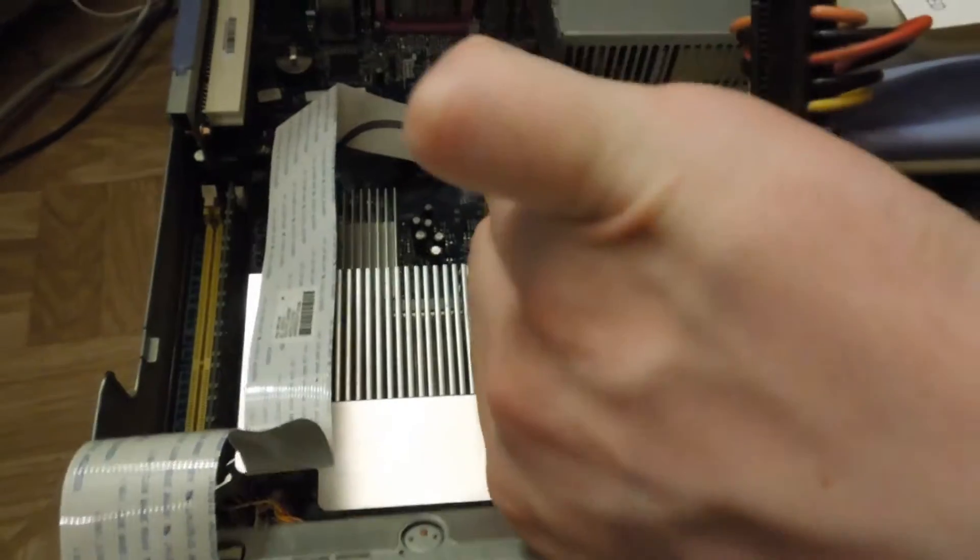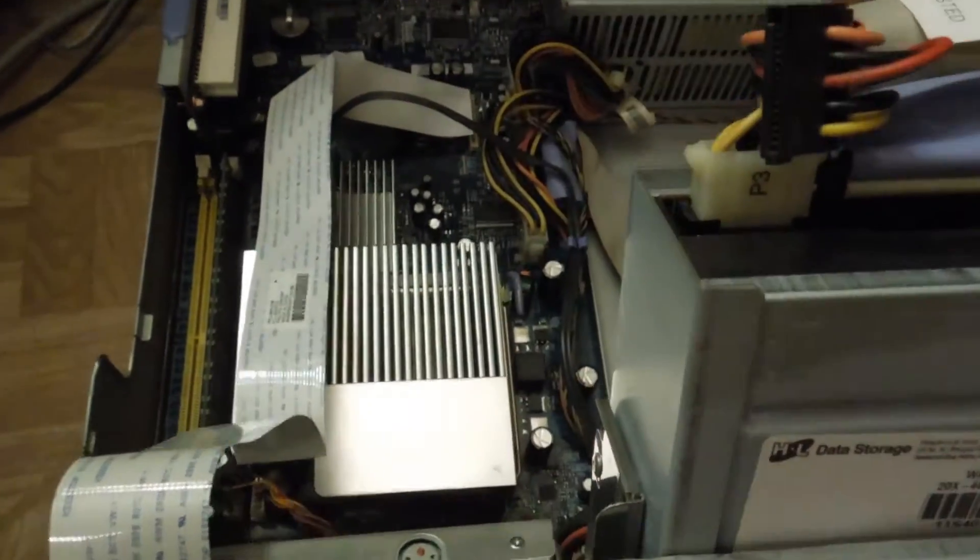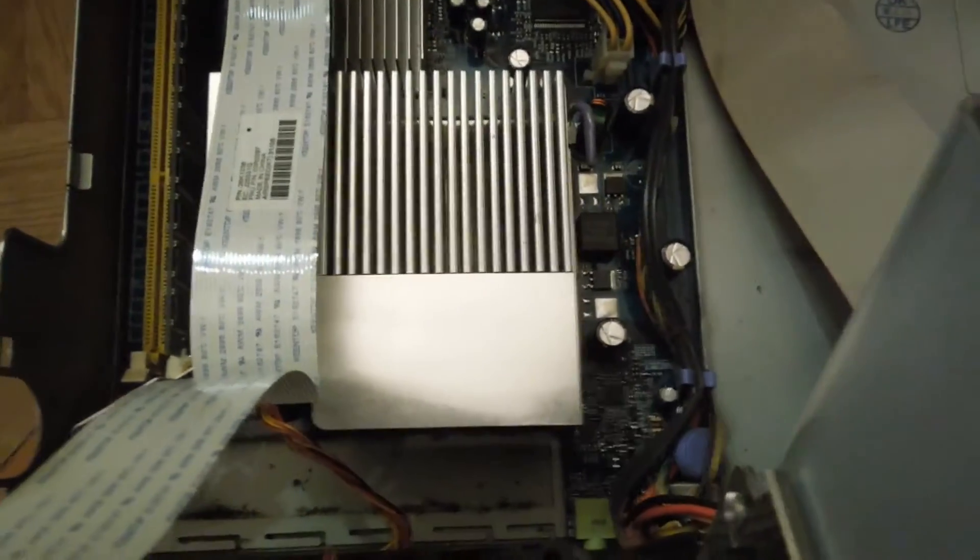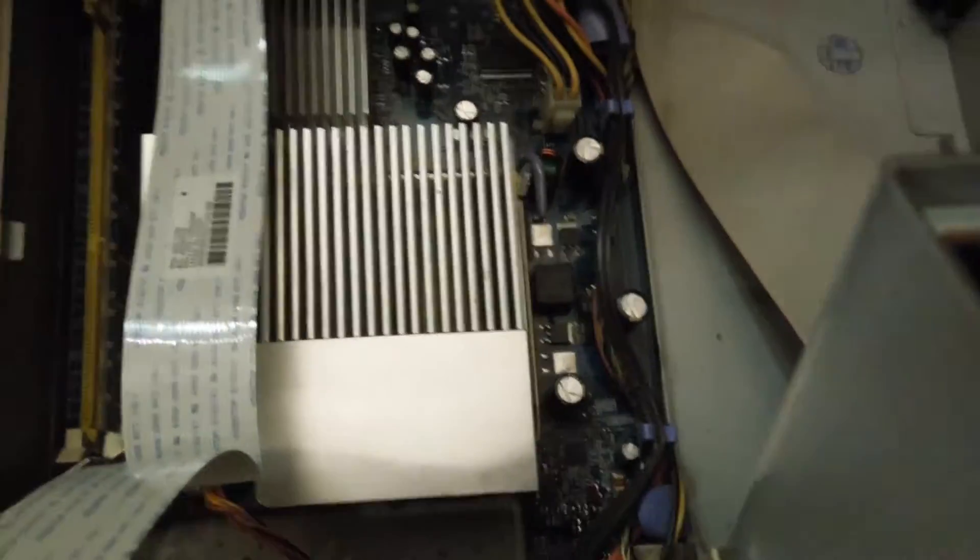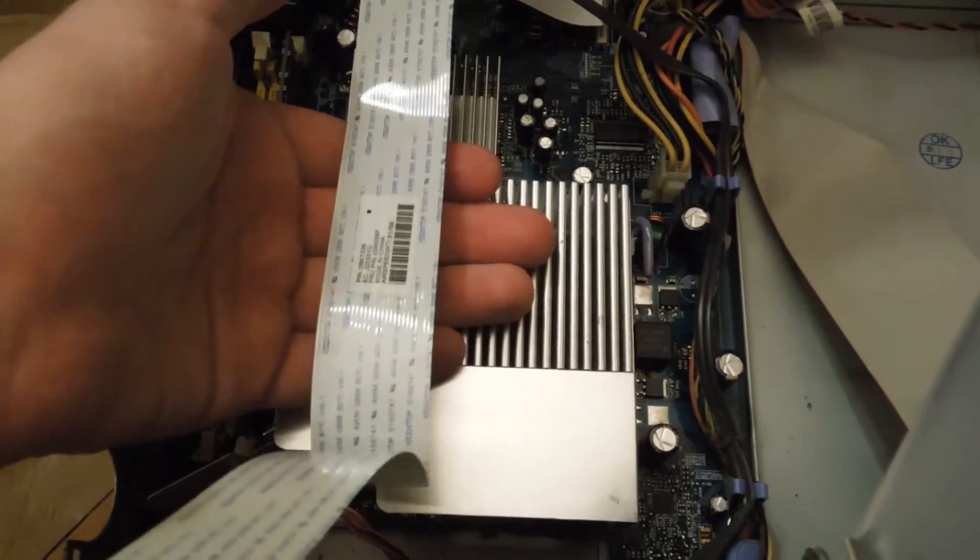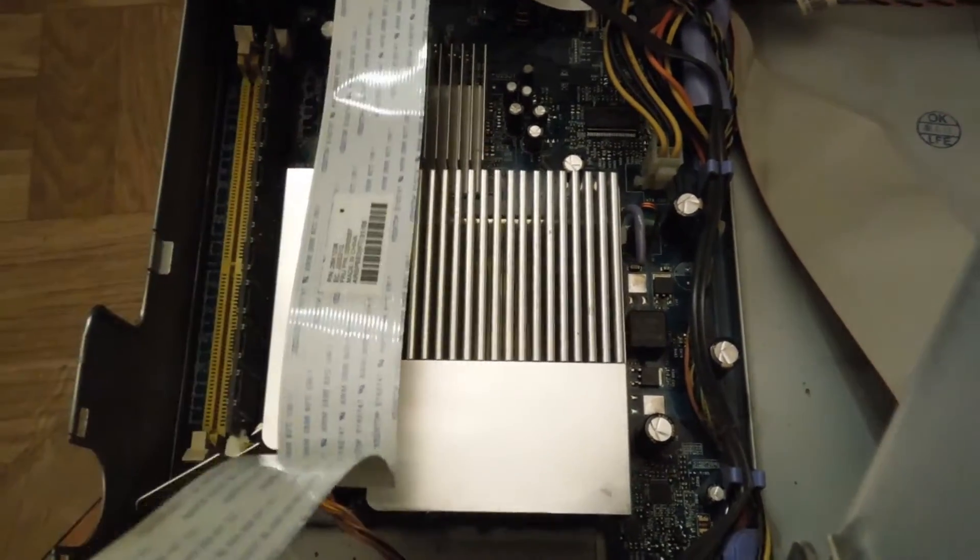As you can see here, this is not that big of a heat sink, but it is hot after I put the new thermal paste in.